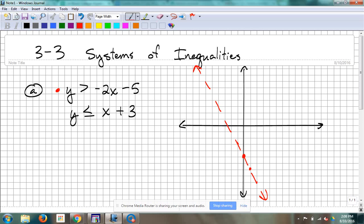One, one would be easy — what would be even easier? Zero, zero. I can use zero, zero because the line doesn't go through it. Remember, if it goes through the origin, you can't use that point. So we're going to try to use zero, zero if at all possible because that's real easy math. I'm going to mark my test point here at zero, zero. If I plug zero in for y and zero in for x, I end up with zero is greater than negative 5.